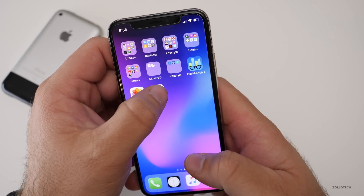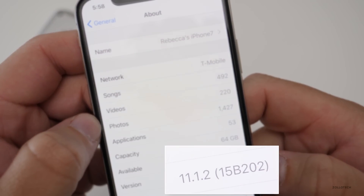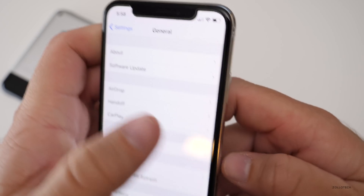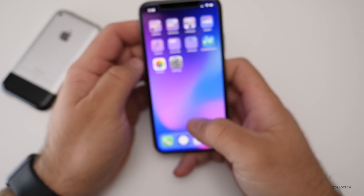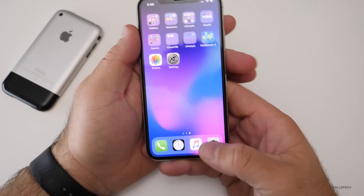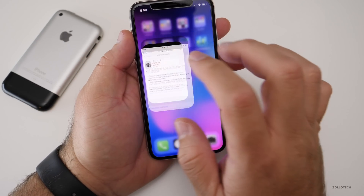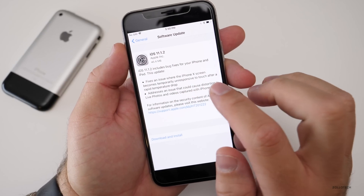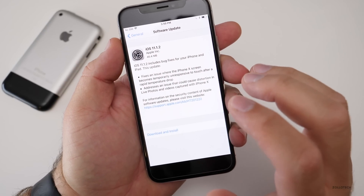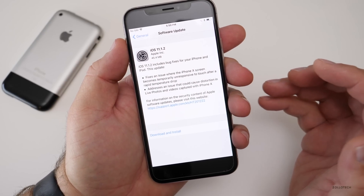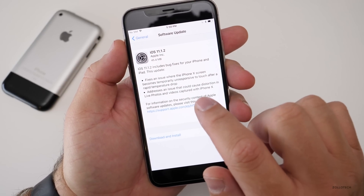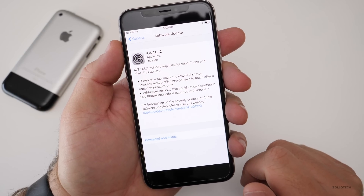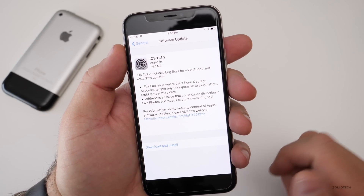Let's take a look at the build number. You can see this is 15B202, and this was a pretty quick fix. Basically, as the release notes state, it fixes an issue where the iPhone X screen becomes temporarily unresponsive to touch after a rapid temperature drop.